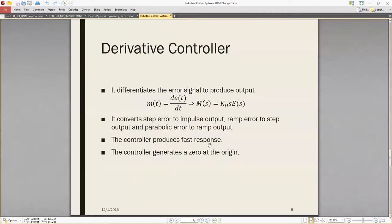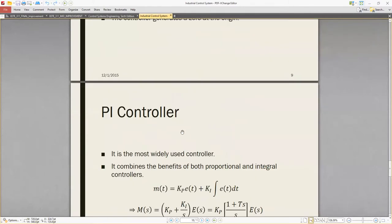The controller produces a fast response and generates a zero at the origin. That is the derivative controller.